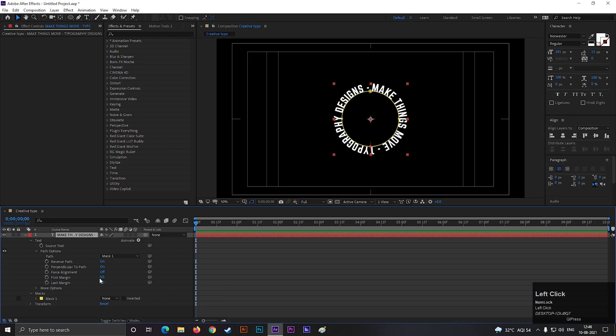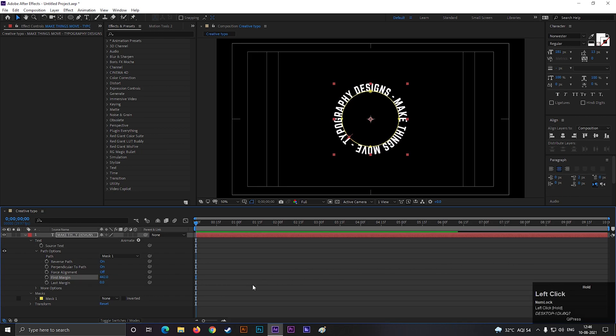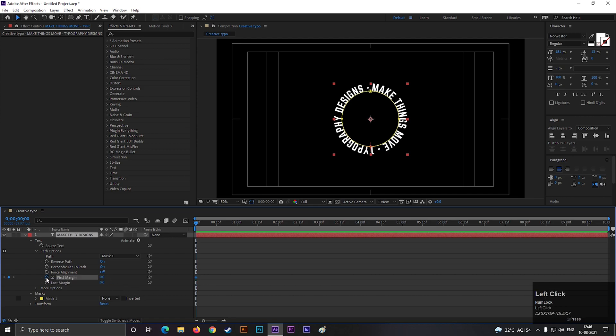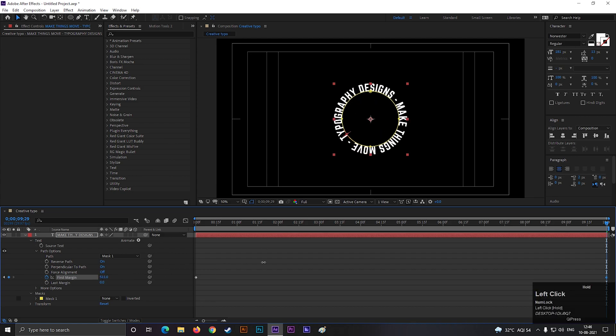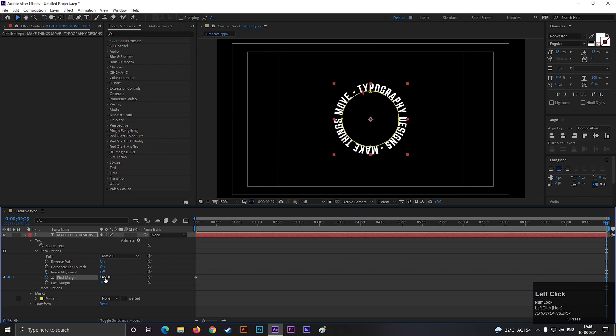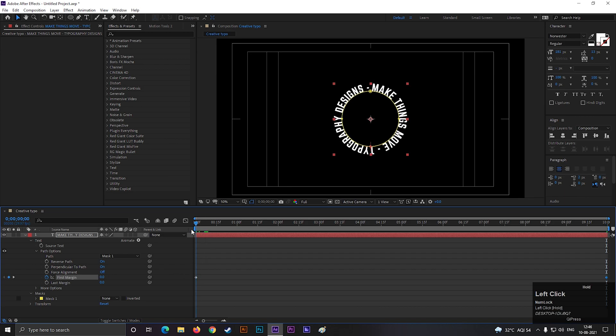We can animate this text using this first margin property. Let's add a keyframe on first margin, then go to end of the timeline and change its value something like this. Try to make it one clock cycle. Nice.